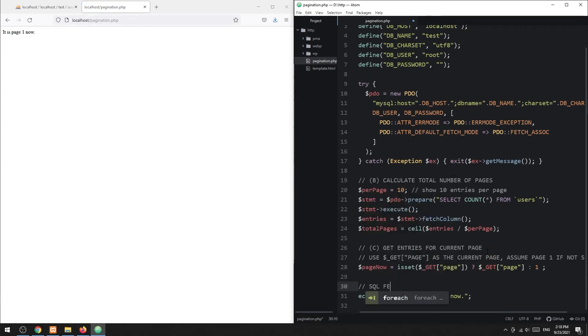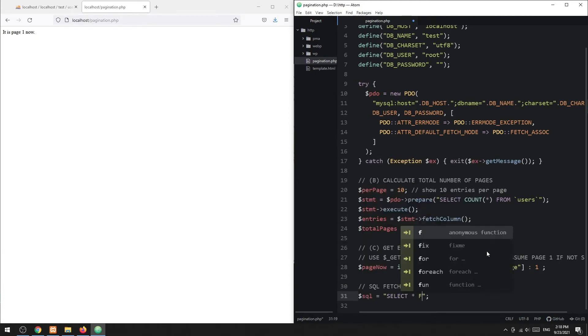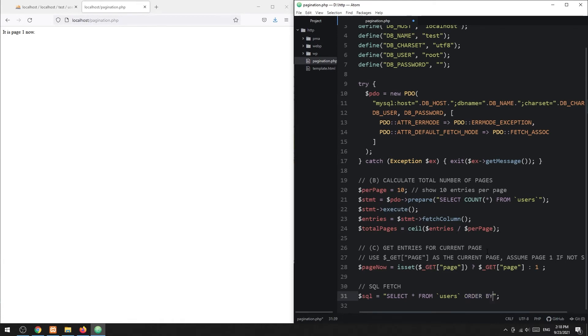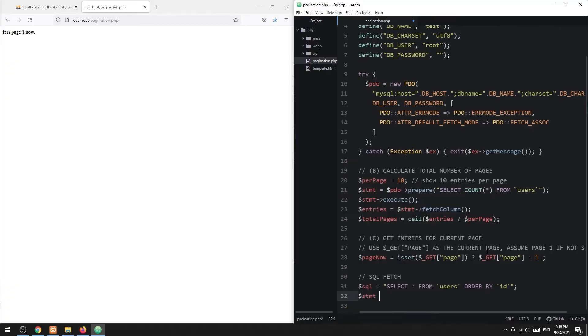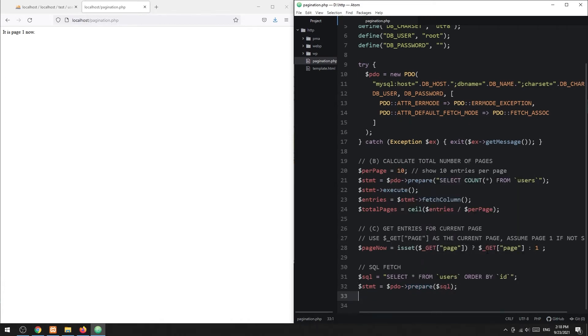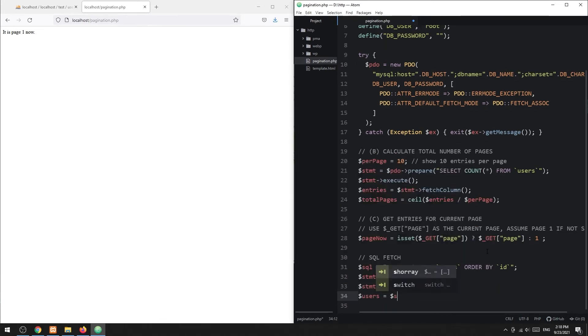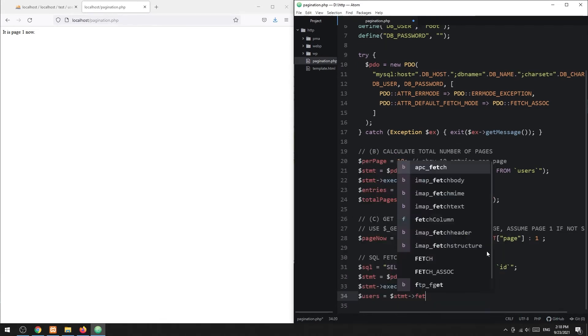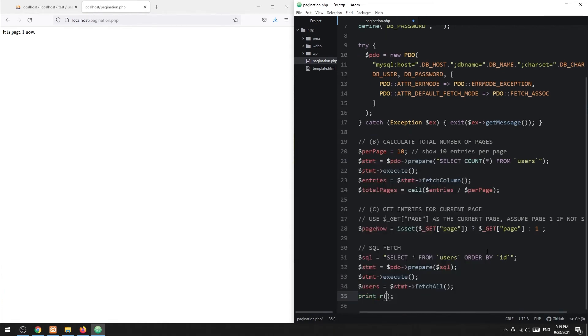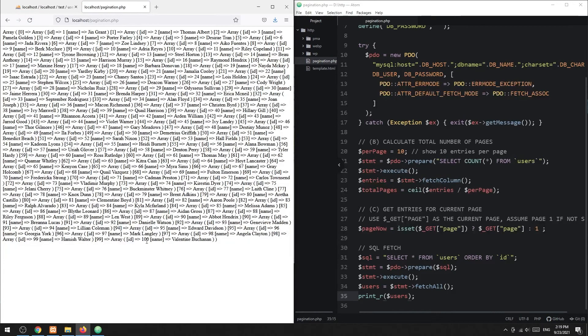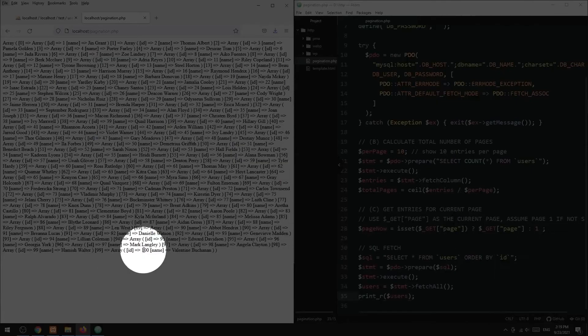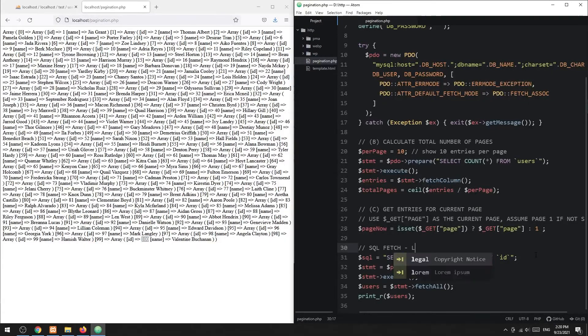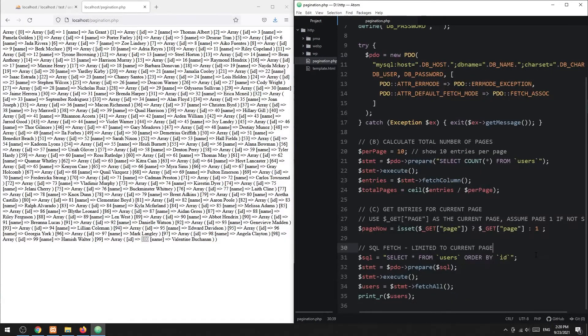Then, we will use a select SQL query to get the user entries. But as you can see, this will simply get all the users. To fit pagination into the picture, we need to set a limit on the select query.